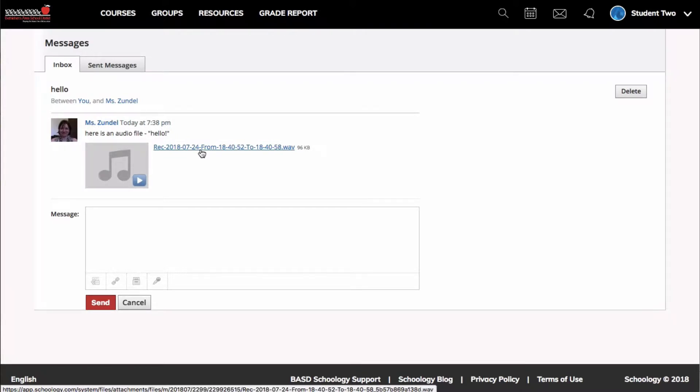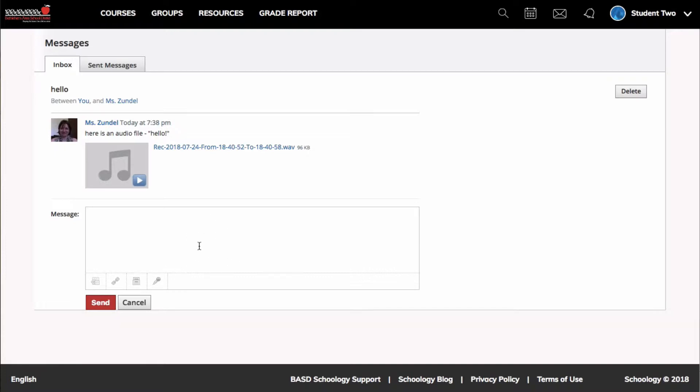Keep in mind that you don't want to use the messages area to hand in schoolwork. You would use the assignment in the Schoology course. This is just for communication.